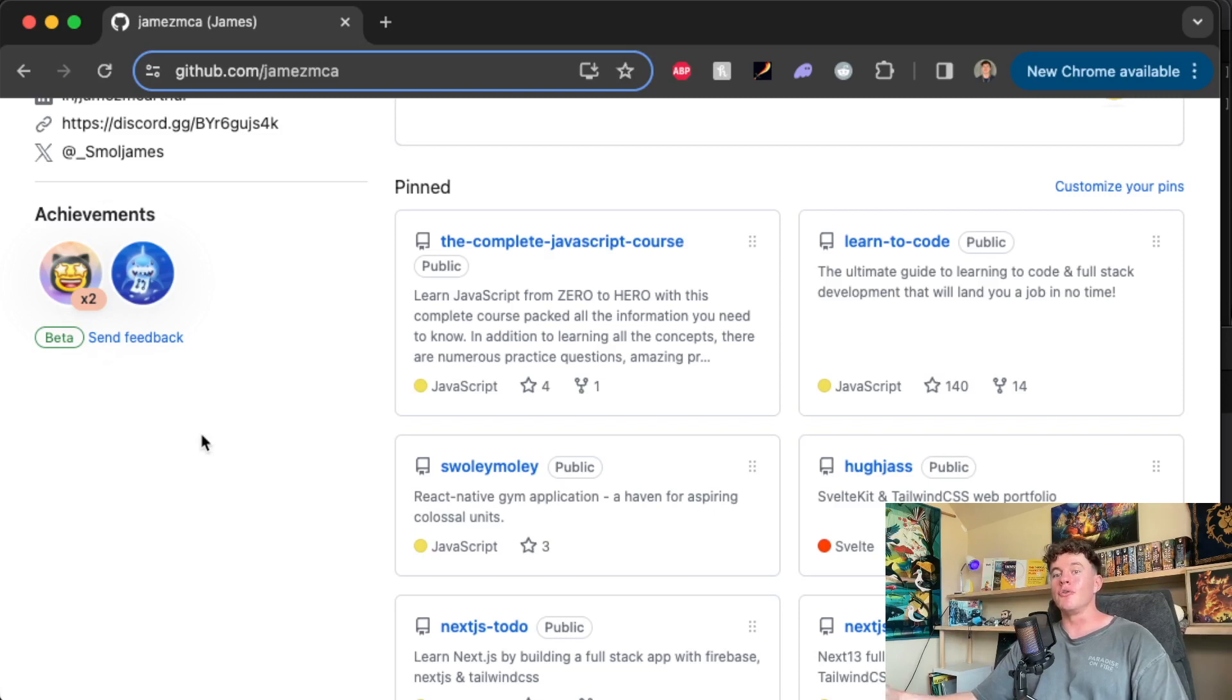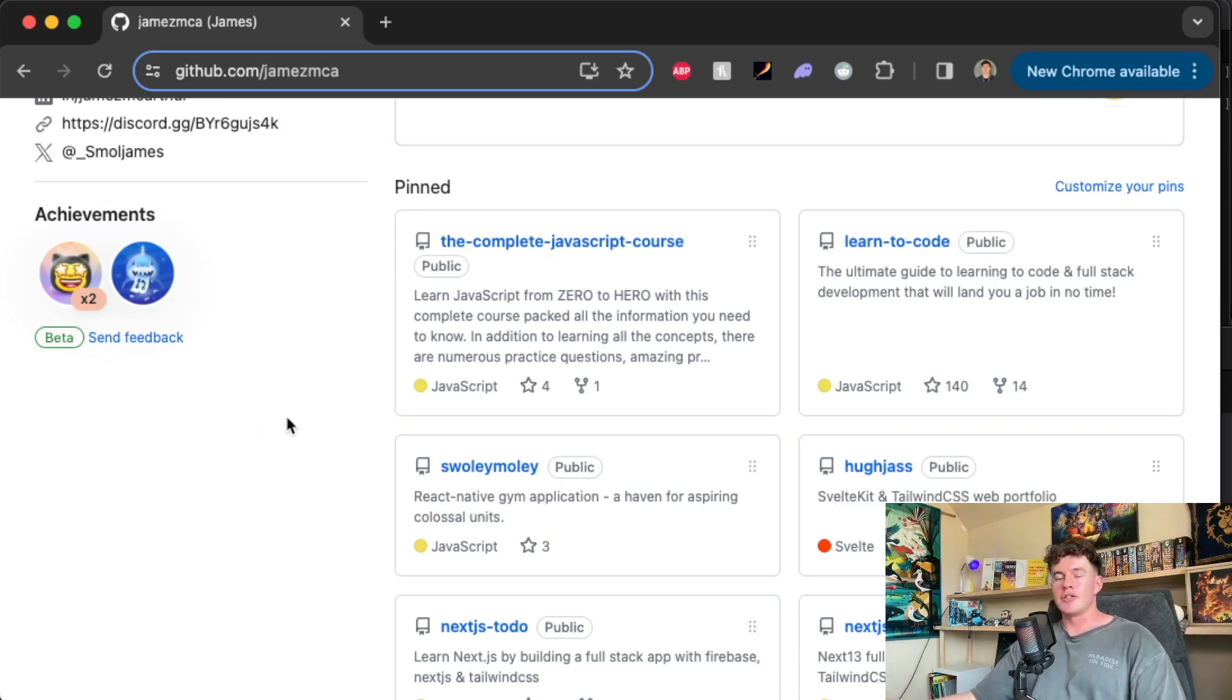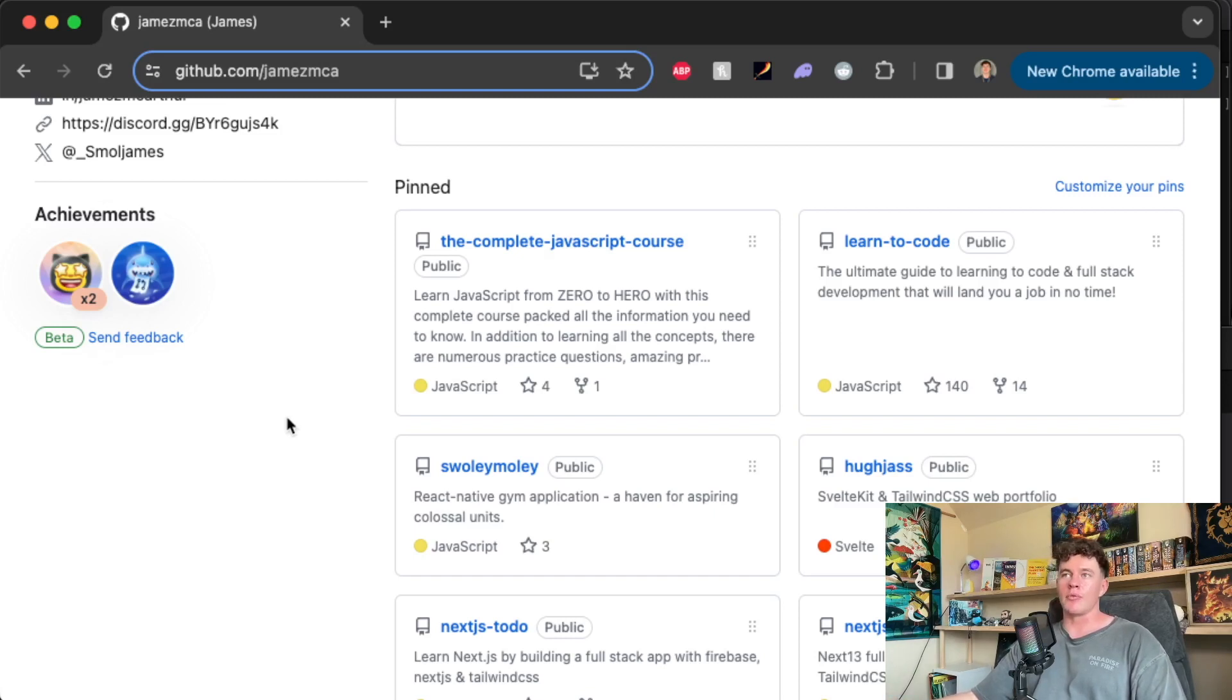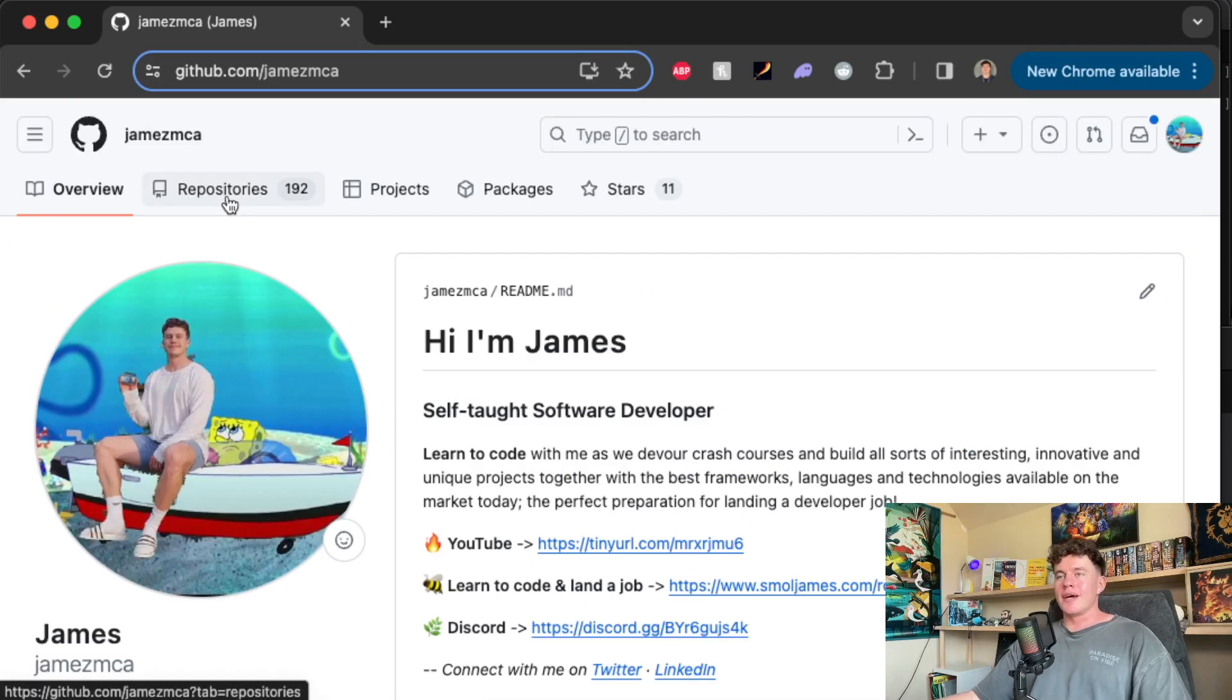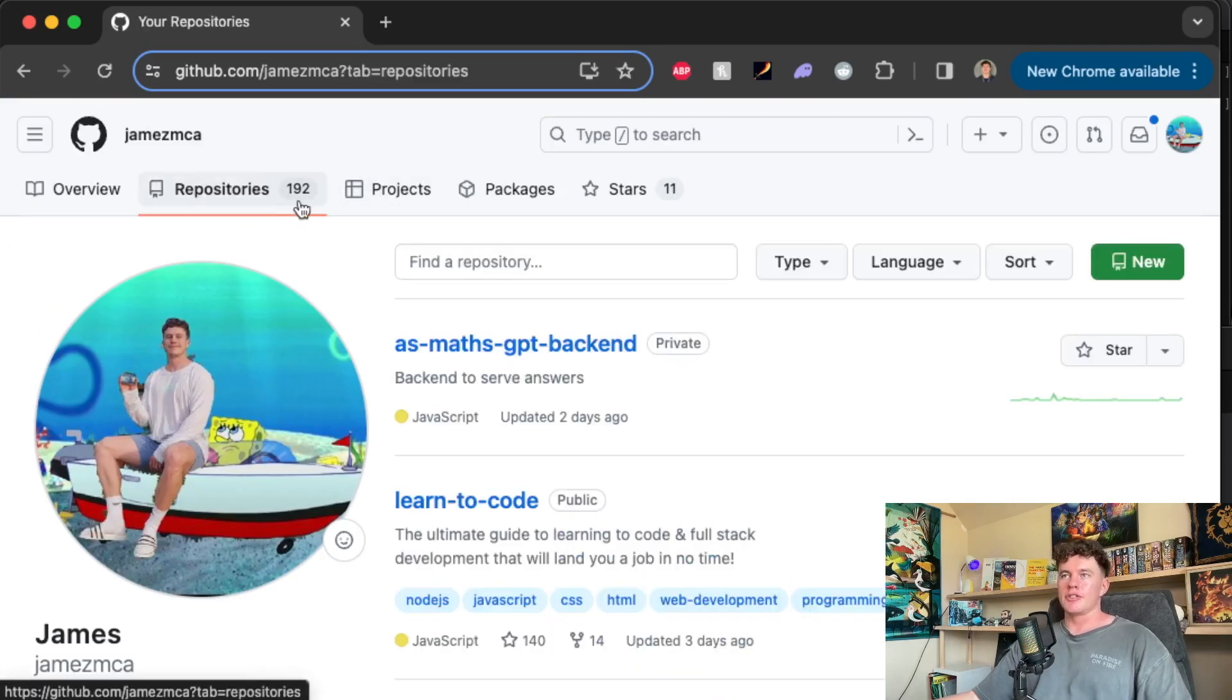Just in the same way we have Google Drive and we can save documents there, we can save PDFs, we can save files, and then we can view them and interact with them. GitHub is exactly the same.